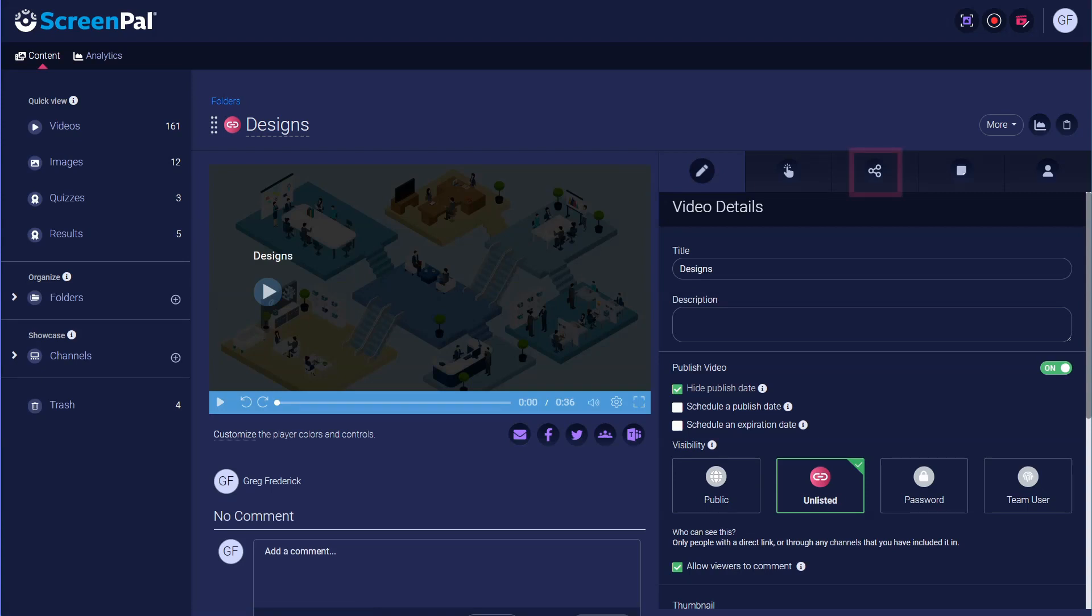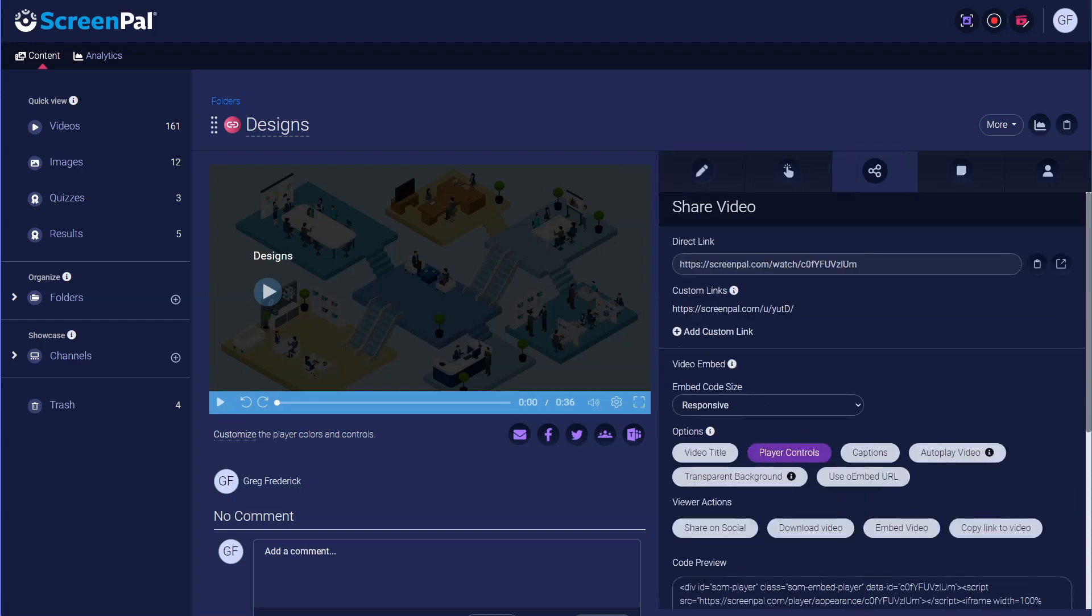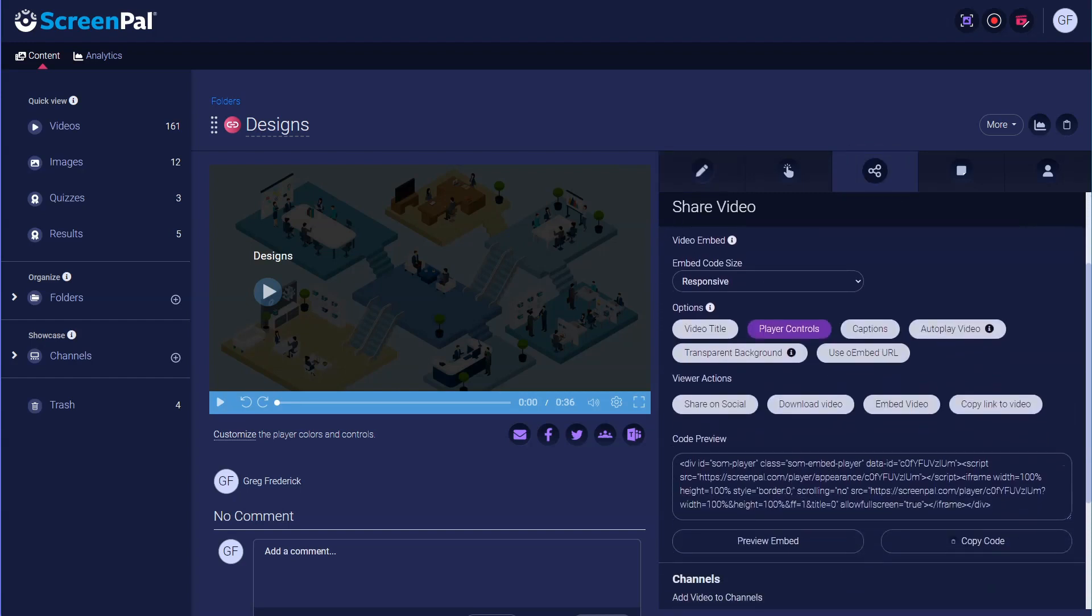To get the embed code, click on the Share icon. There is a section titled Video Embed. Here you will find several customization settings. Click here to adjust the size of your embed.